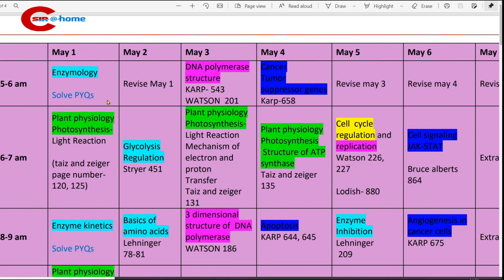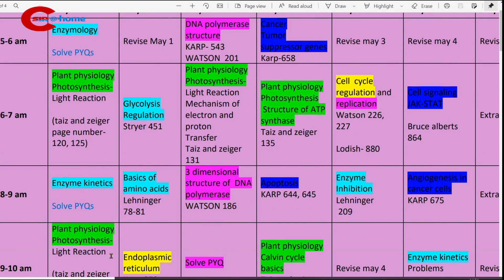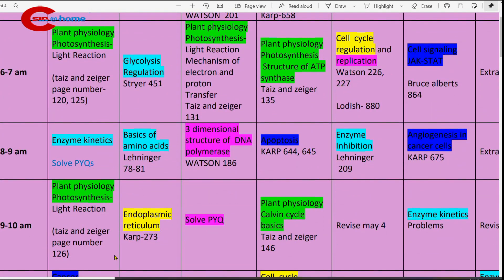Day one, May 1st: 5 to 6 a.m., study Enzymology. We have several videos on Enzymology — just watch those videos and try to solve previous year questions. Then 6 to 7 a.m., study plant physiology photosynthesis light reaction. Reference book: Taiz & Zeiger, page numbers 120 to 125. Then 8 to 9 a.m., study enzyme kinetics and solve previous year questions on it.